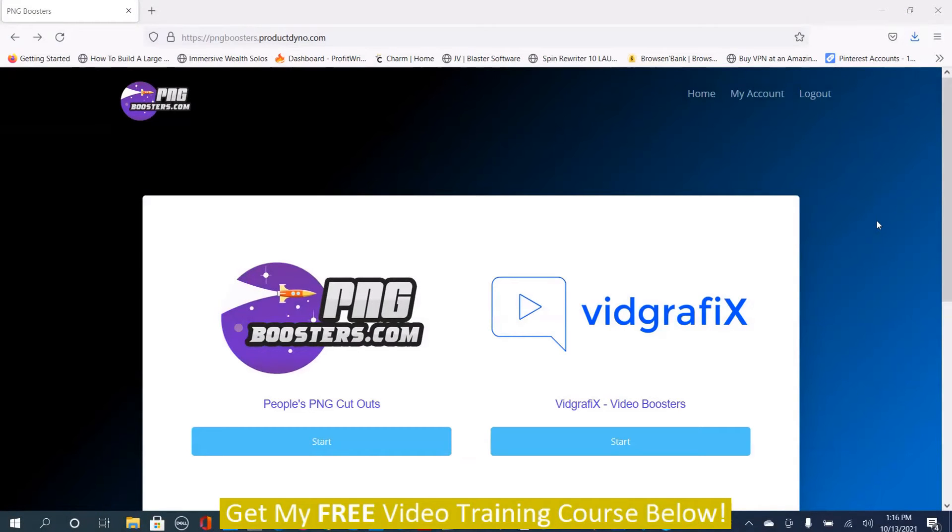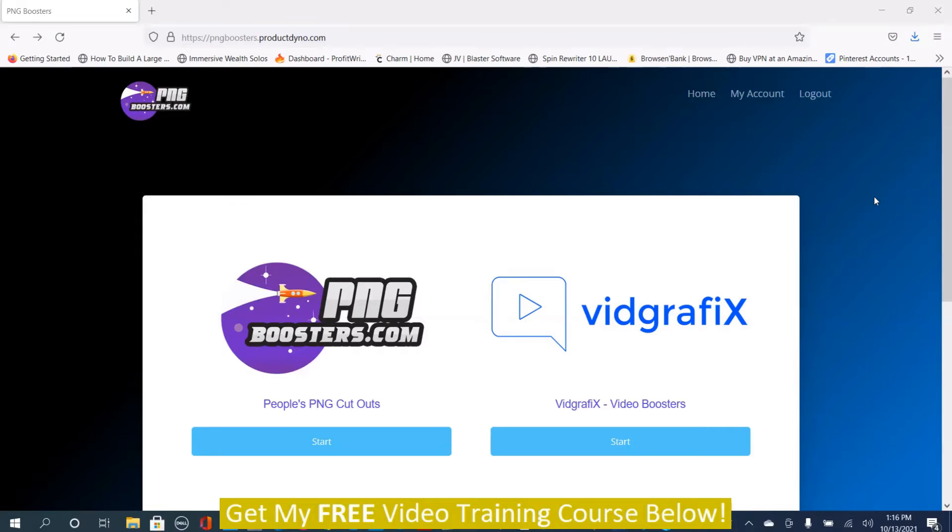Now we're in the members area of PNG Boosters. I have review access, so I have access to some of the upgrades, but I'm not going to show you the upgrades. I'm only going to show you what you get on the front end.